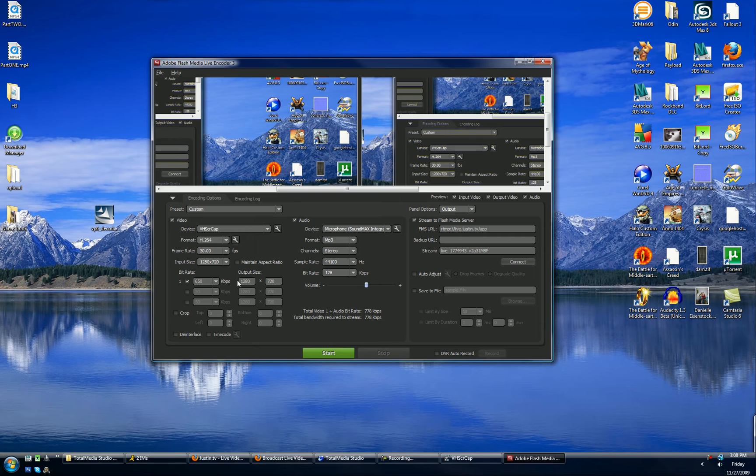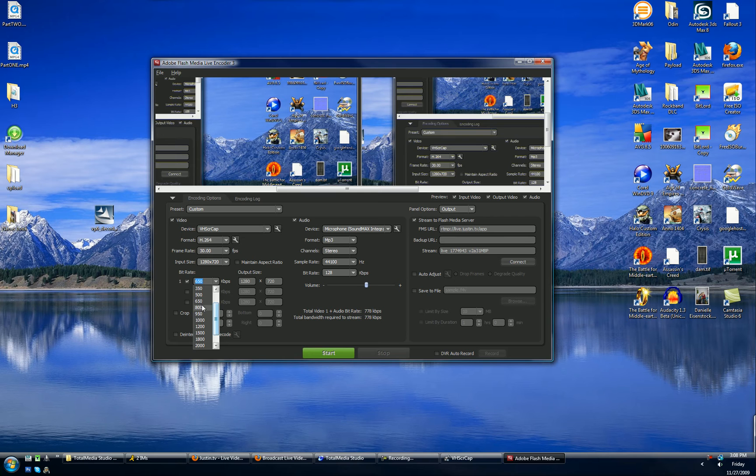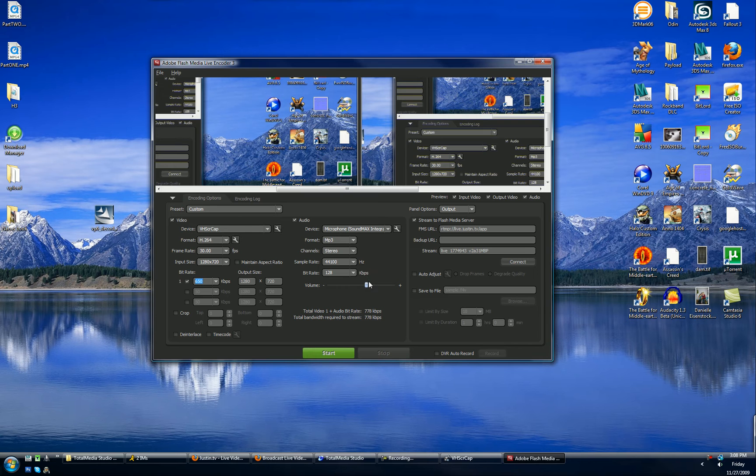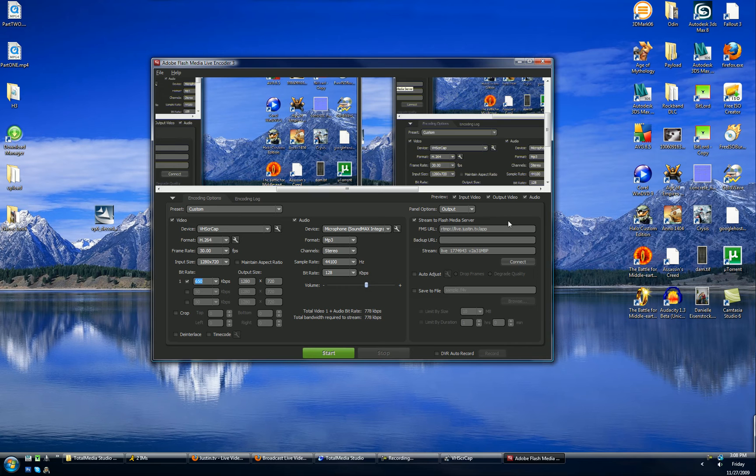Output size, you should keep the same as the input size I think. And then bit rate, whatever your internet can really handle, you can go all the way down to 50. It will be really crappy. I like to keep it around 650. Audio, we don't want to worry about that for right now. Once you've successfully loaded into your profile from justin.tv, hit connect and make sure it connects.